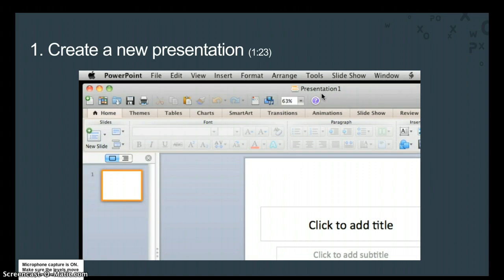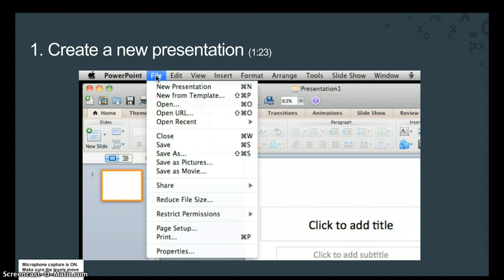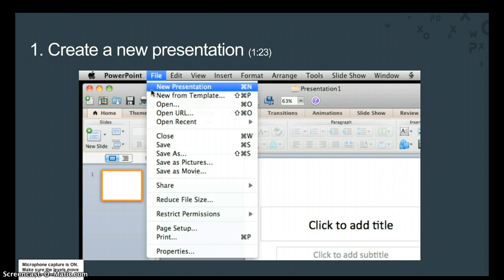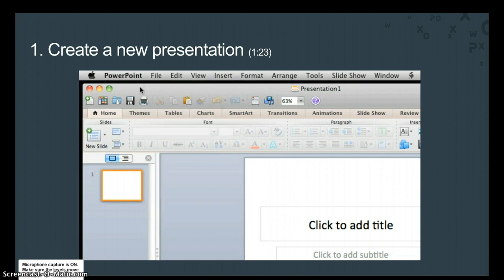By the way, to get back to the PowerPoint presentation gallery at any time, here on the File menu, just click New from Template. Or to create a new presentation without opening the PowerPoint presentation gallery, click New Presentation. In the next lesson, we'll look at some of the interface elements that you will use most often in PowerPoint.